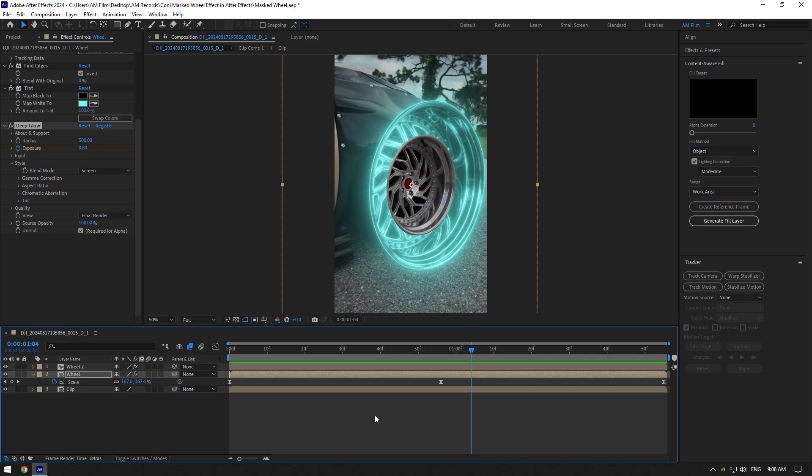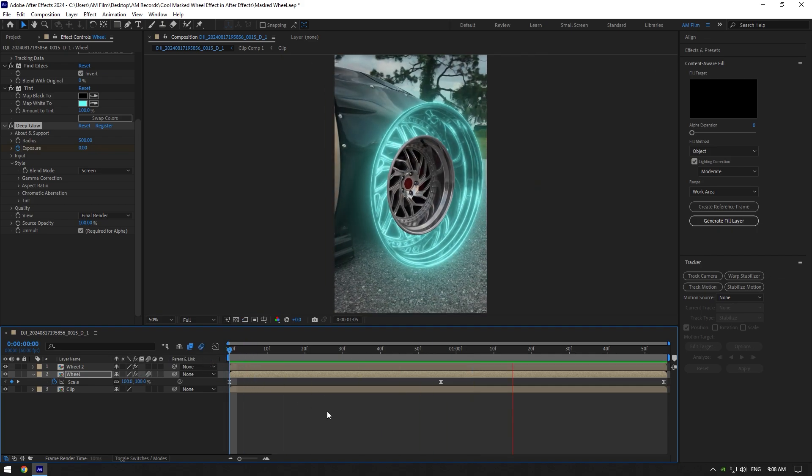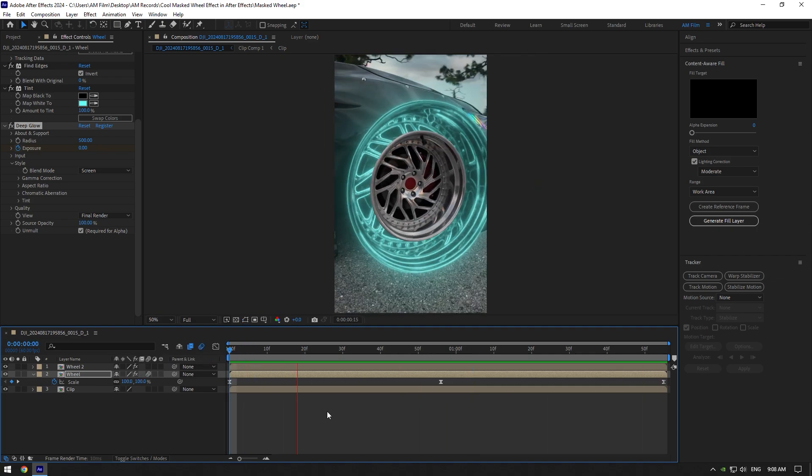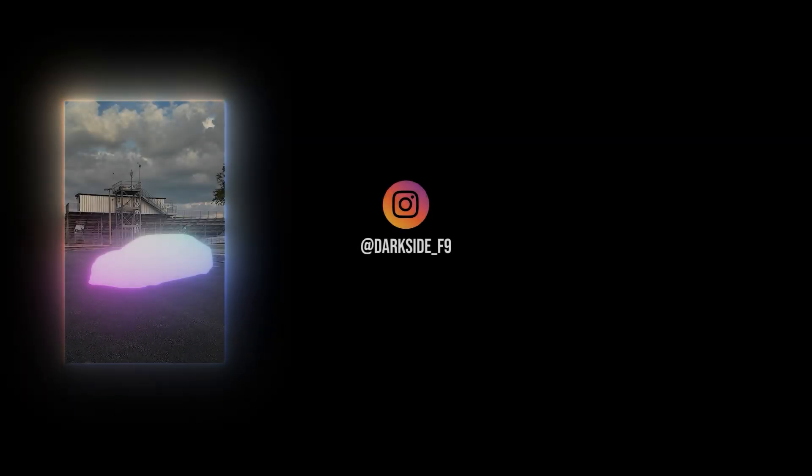Lastly, enable motion blur on that layer and we are done. Hope this video was helpful. Thanks for watching and like the video please.